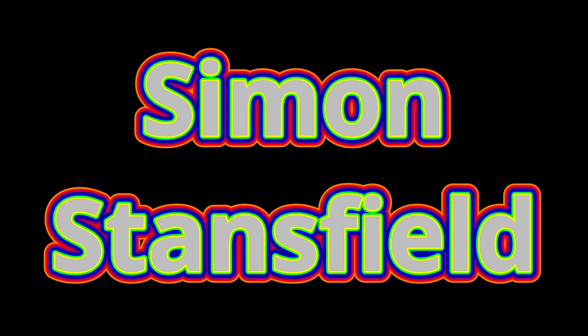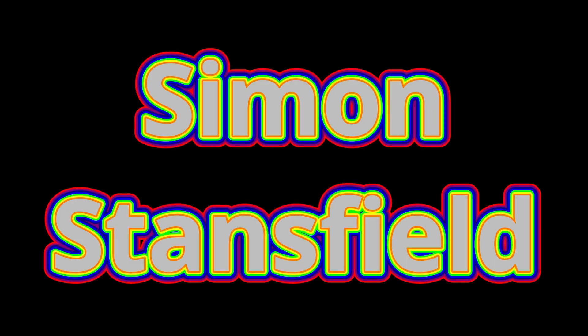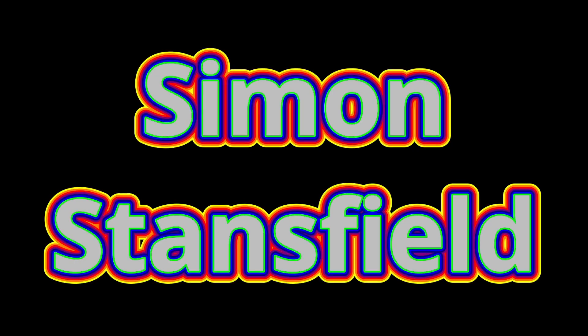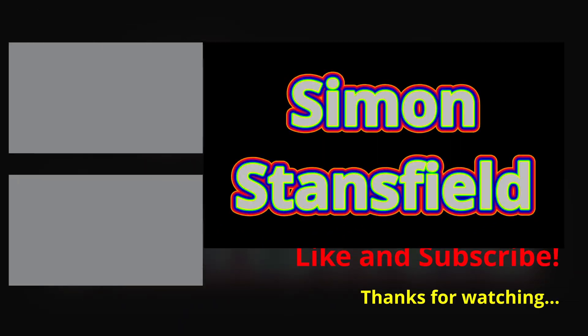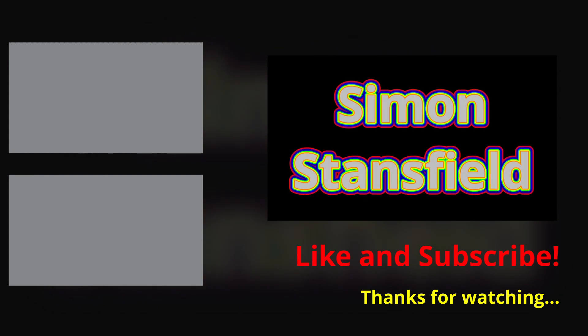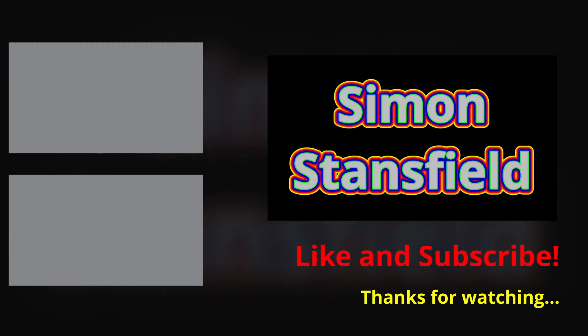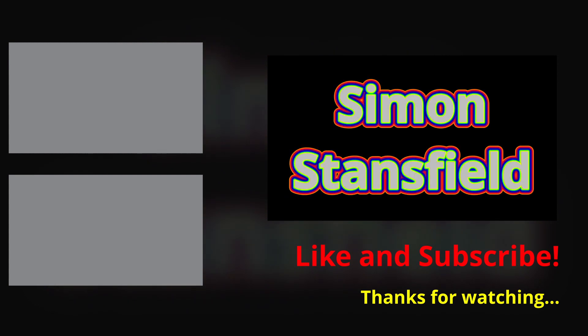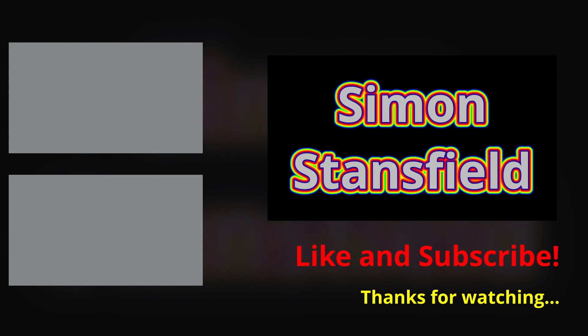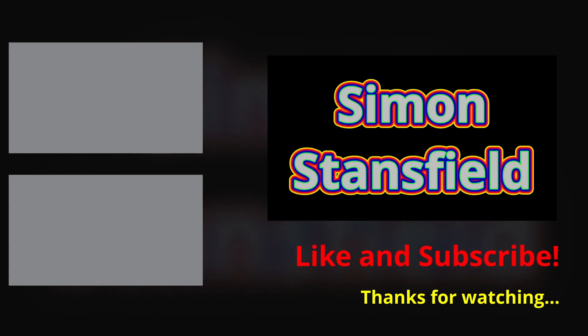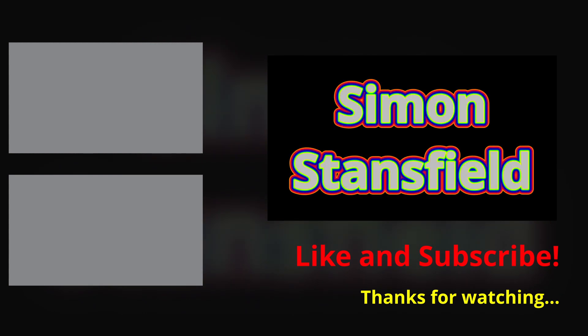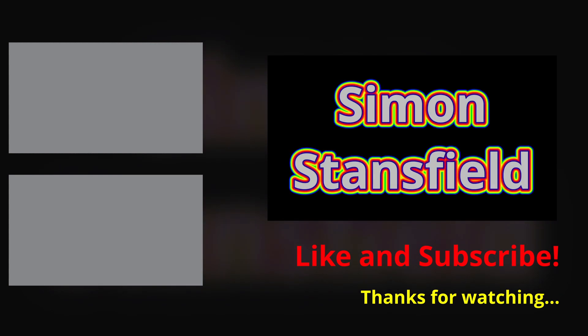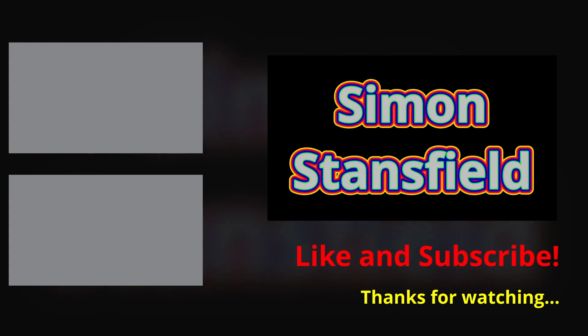And there you have it. As always, hope you found it helpful, informative, entertaining maybe, who knows. Please feel free to like, subscribe, and hit the notification bell and I will see you on the next one.